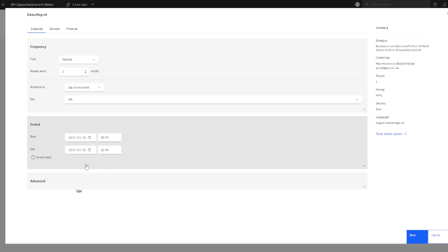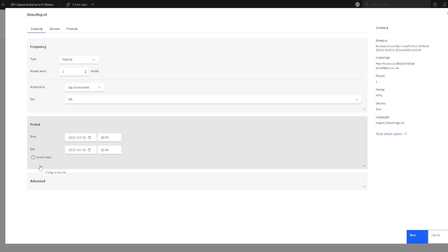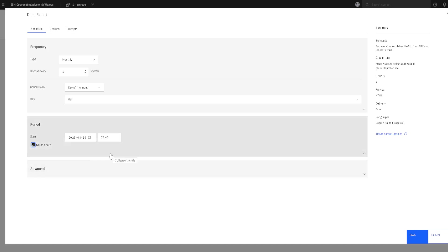After this time, there will be no more creation of our report. But if we want to create our report indefinitely, then we have to enable this option. The report will be created each month without end.